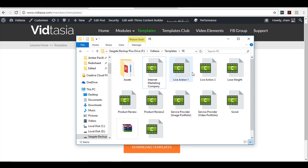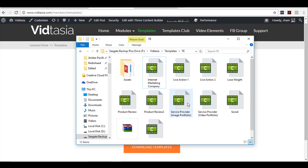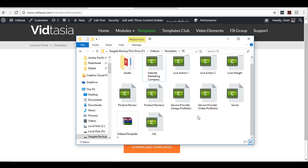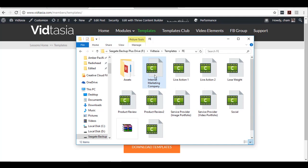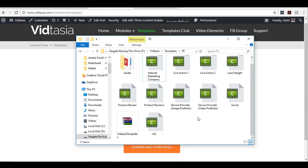We've got templates for live action videos, review type videos, screen capture videos, and even service providing videos. I also added some more — for social following, for an internet marketing company, though you can use that for any other company if you want. Plus I also added a VSL template.